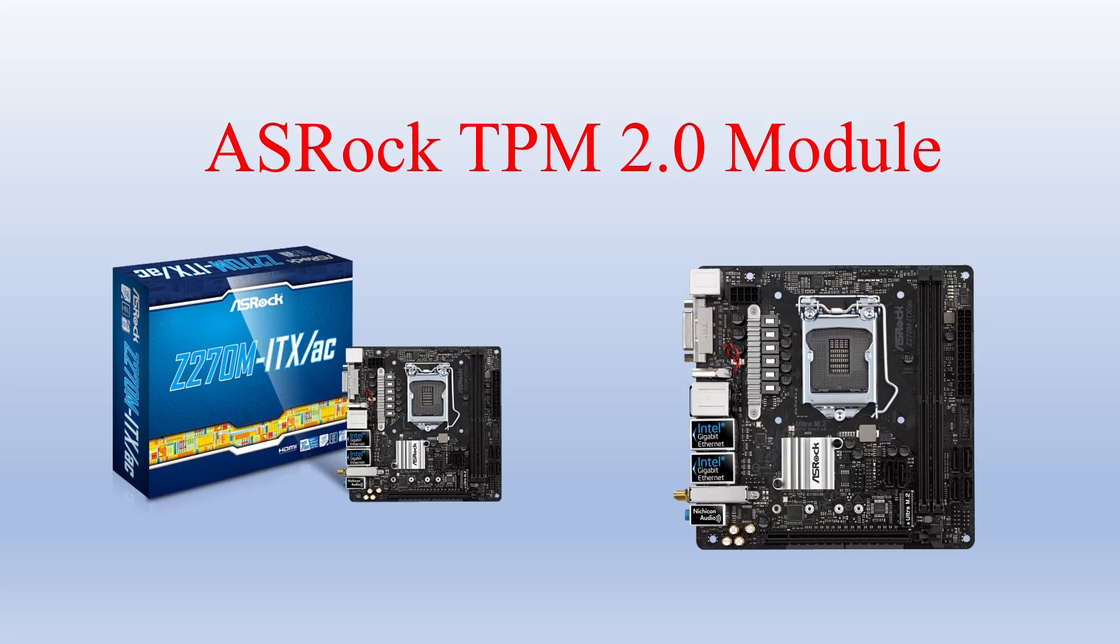My ASRock is the model you see on the screen, the Z270M-ITX-AC. It runs right now an i5-6500T. I'll probably upgrade it to an i7-6700, not the T-model but the regular 6700 model. It takes more wattage but at least this is a regular motherboard.